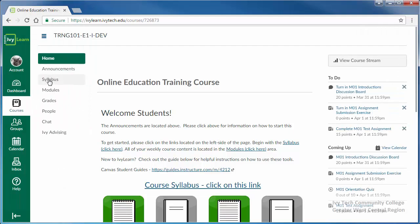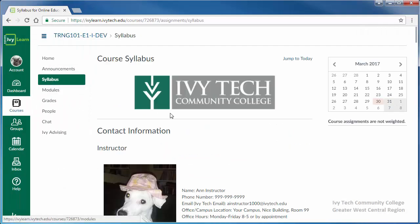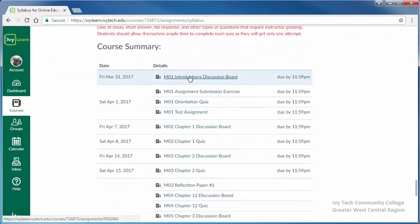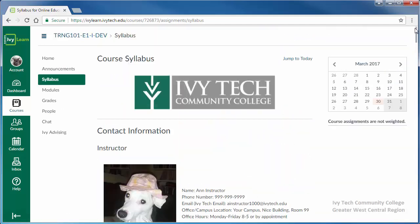The course summary in the syllabus area will tell you if you have a discussion due in your course in a given week. You can also find discussion links in the modules area.